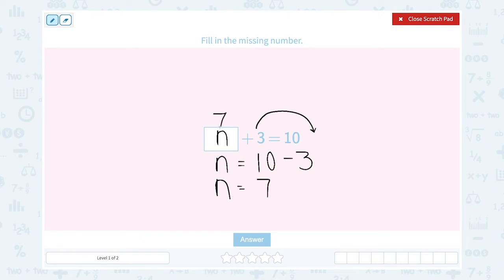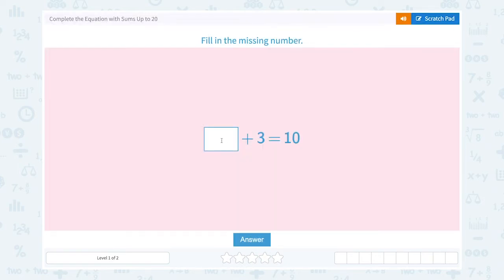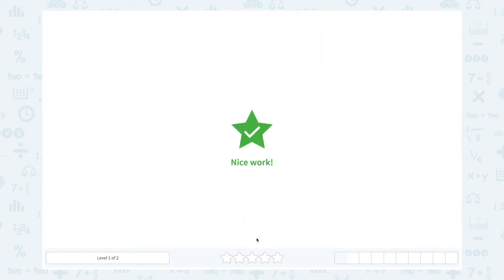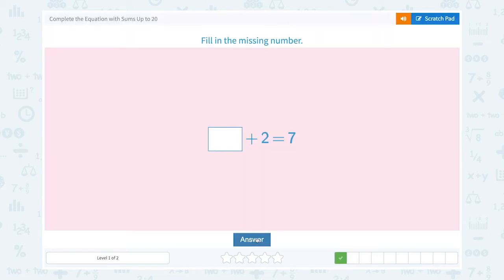Let's check. Is 7 plus 3 equal to 10? 7, 8, 9, 10. Right. So 7 plus 3 is 10. Let's put the missing number: 7. Nice work.